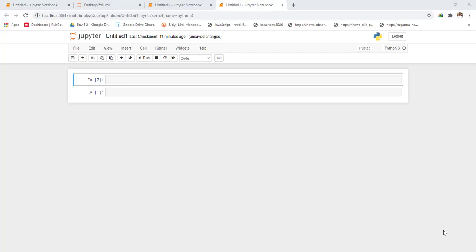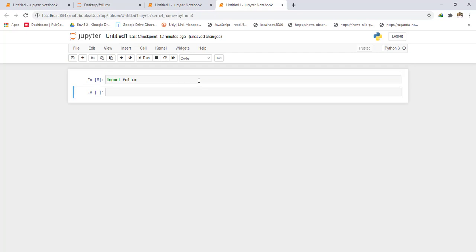After installing folium in the Anaconda prompt, I'll open my Jupyter notebook and import folium. When I import folium, the next thing is to decide which place you want to display using Leaflet. I'll use Kampala. Feel free to use any place you want for this tutorial. That means you should be able to know the latitude and longitude of your place. I'm going to create a list and it will store the latitude and longitude of Kampala.